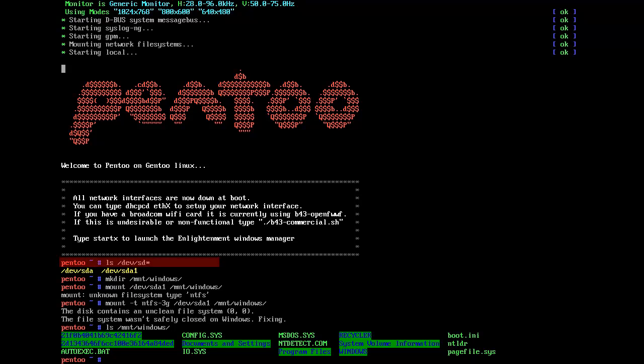So the first thing I did, as you can see, was ls /dev/sd and then an asterisk, and what that does is it will list all my devices. Now I know that sda is the total device and sda1 is my only device that is Windows.